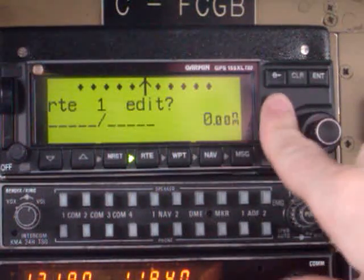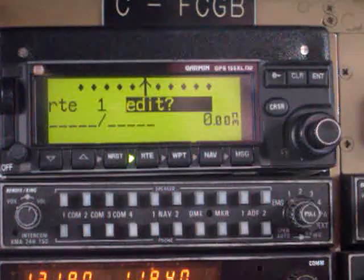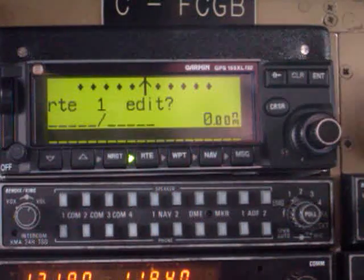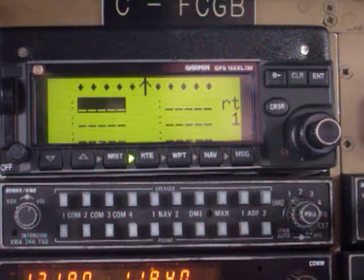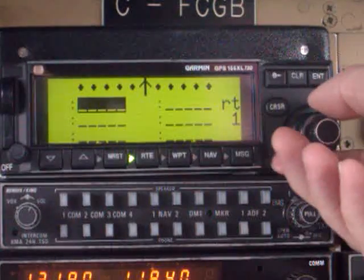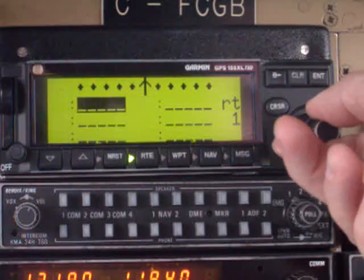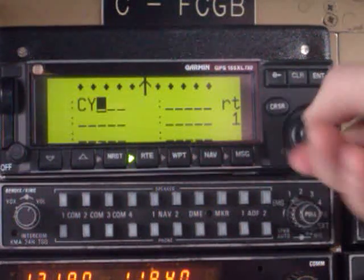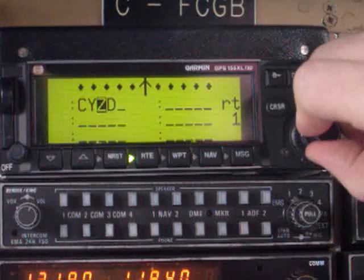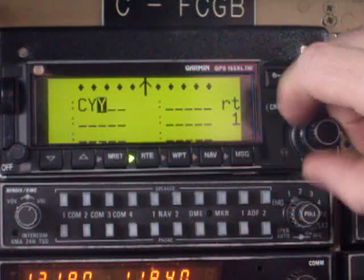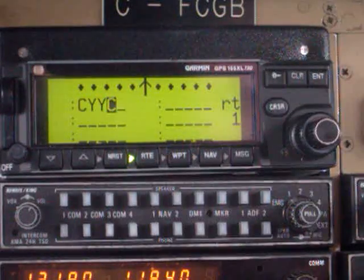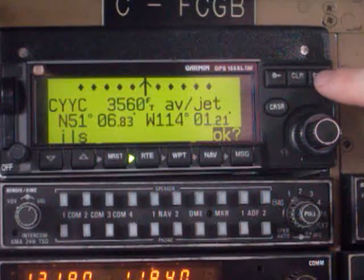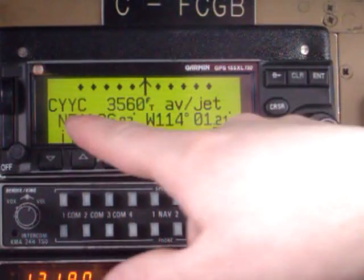We'll begin by activating the cursor, and we want to edit a route, so hit enter. First thing it's going to ask you for is your departure airport, so let's call it CYYC. There's CYYC, press enter.